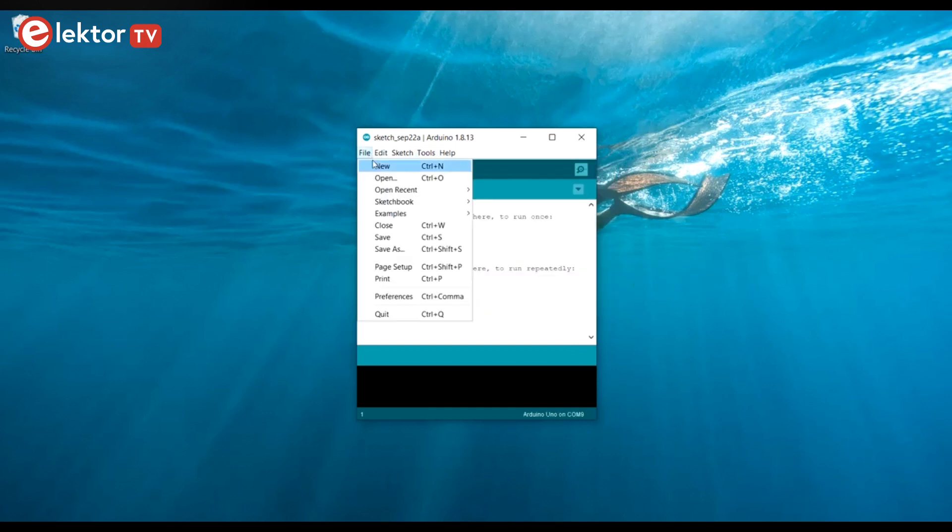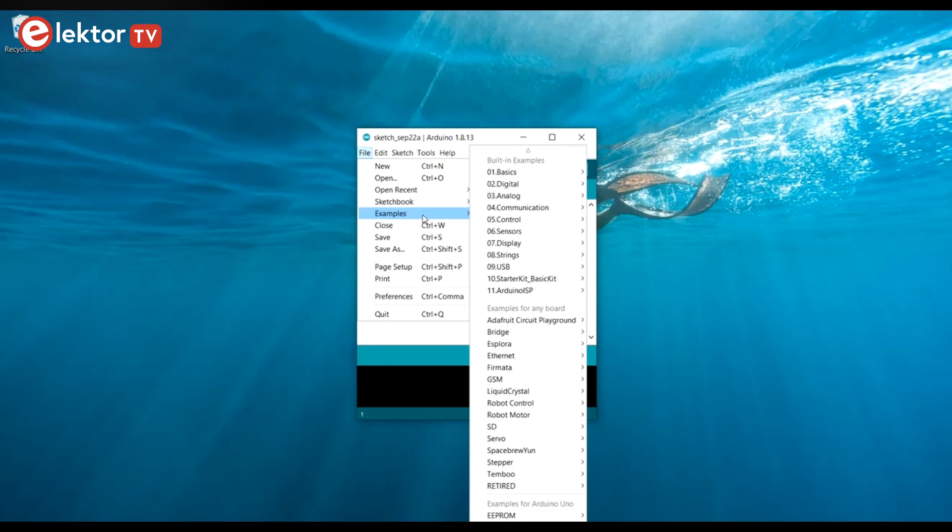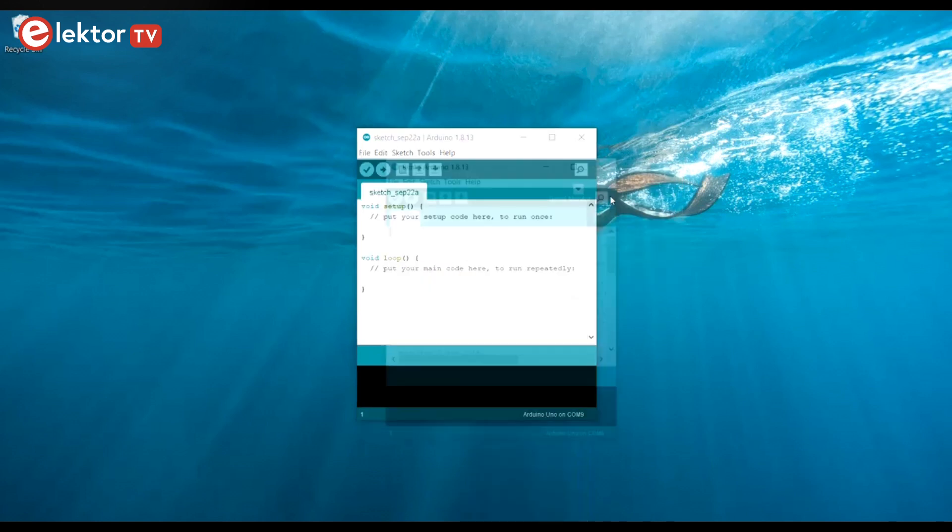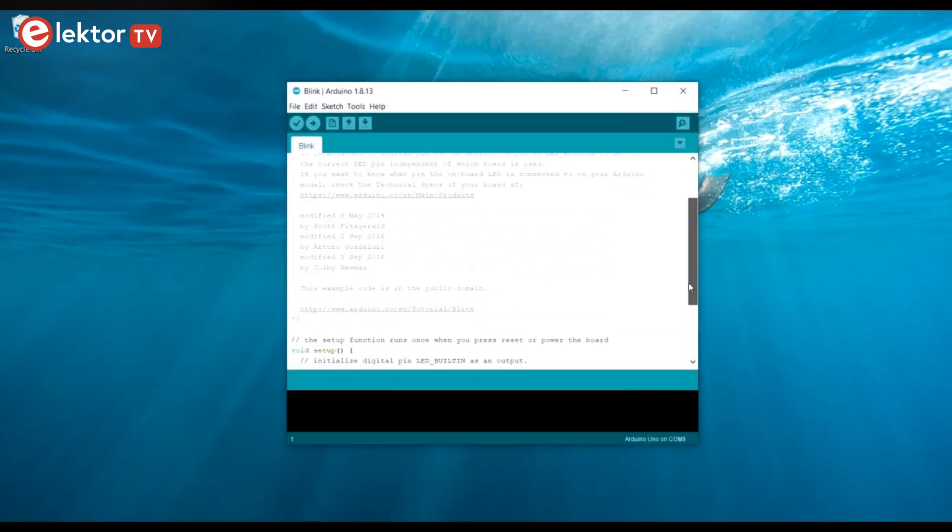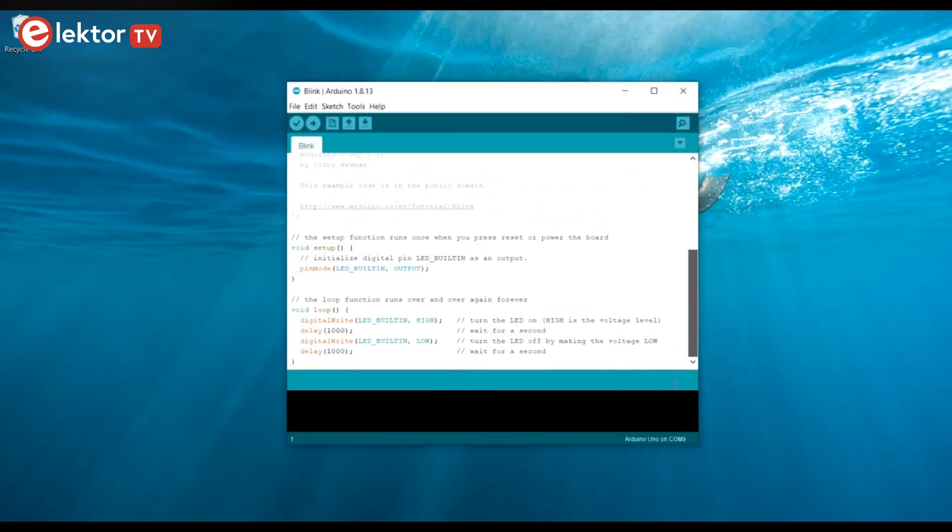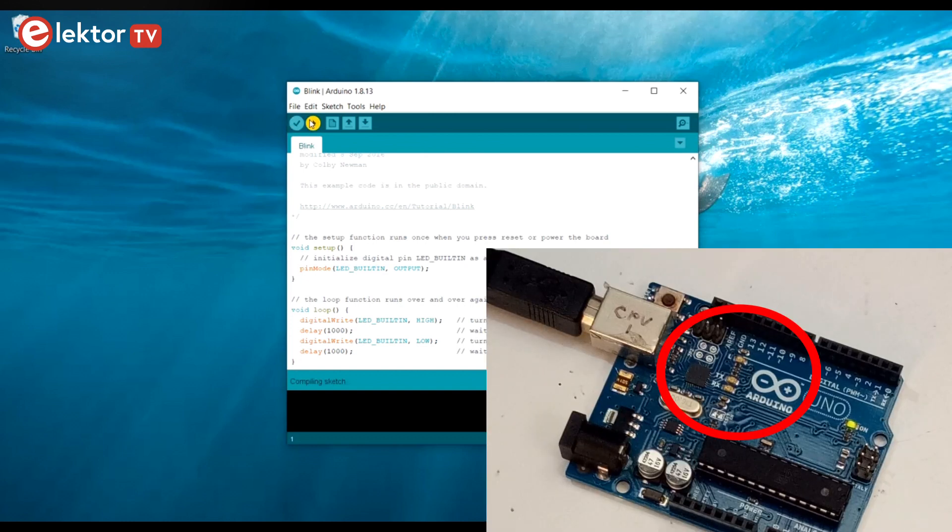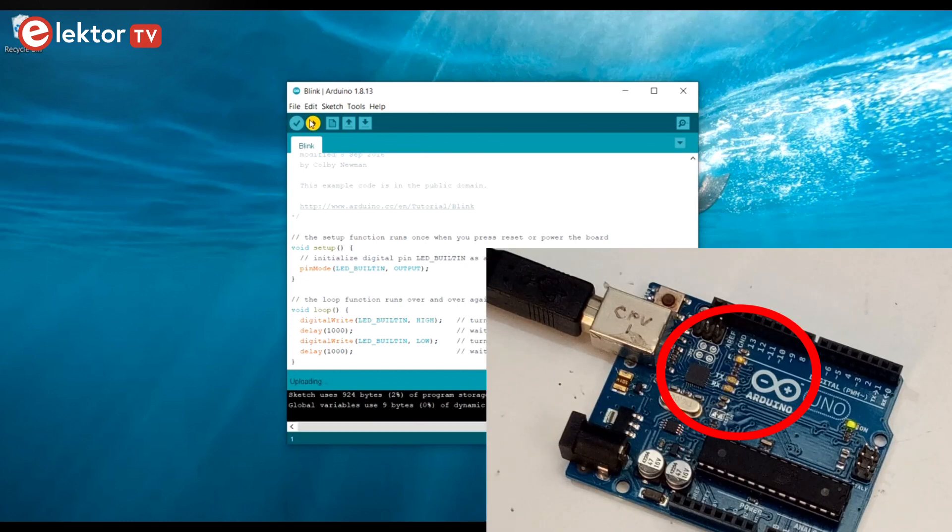Now, from the File menu select Examples, then Basics and then Blink. This is the same example as we used earlier in the web editor. Click the Upload button to write the sketch to the board. The onboard LED should start blinking at 0.5 Hz.